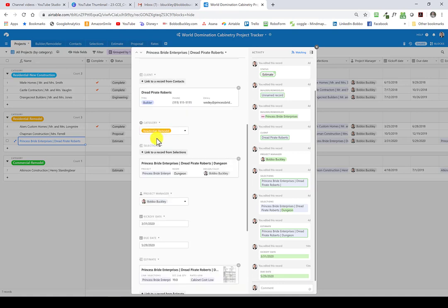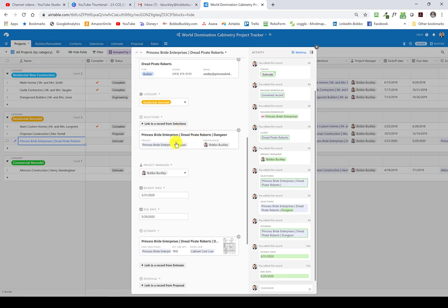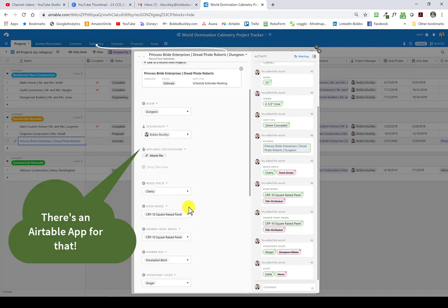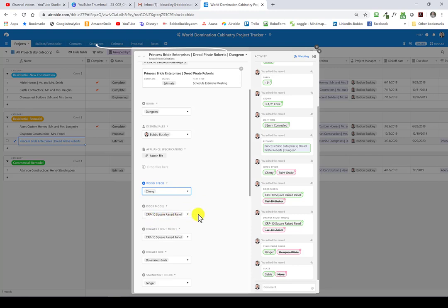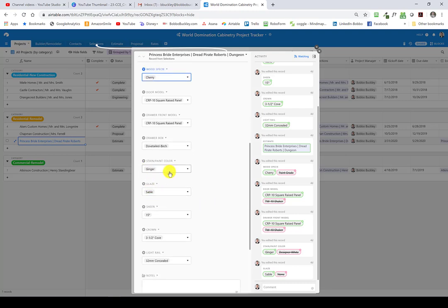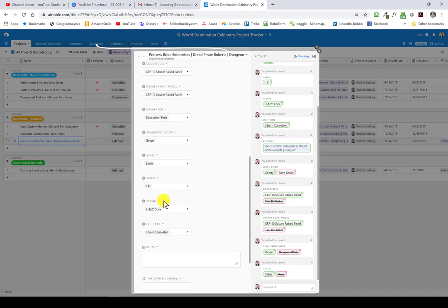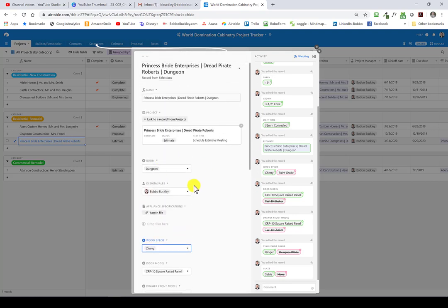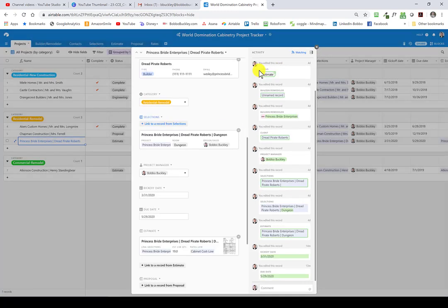Scrolling down, we see this is an estimate; the next step is to schedule an estimate meeting. Our builder is Princess Bride Enterprises and our client is Dread Pirate Roberts. The category is a residential castle remodel. Here we have our selections — in this job only one room is mocked up. When I met with a customer I could use this on my iPhone: ask what wood species they want, choose from a pulldown list. In this case they've chosen cherry, a CRP 10 square raised panel door, the same drawer front, a dovetail drawer box, stain color, and glaze color.